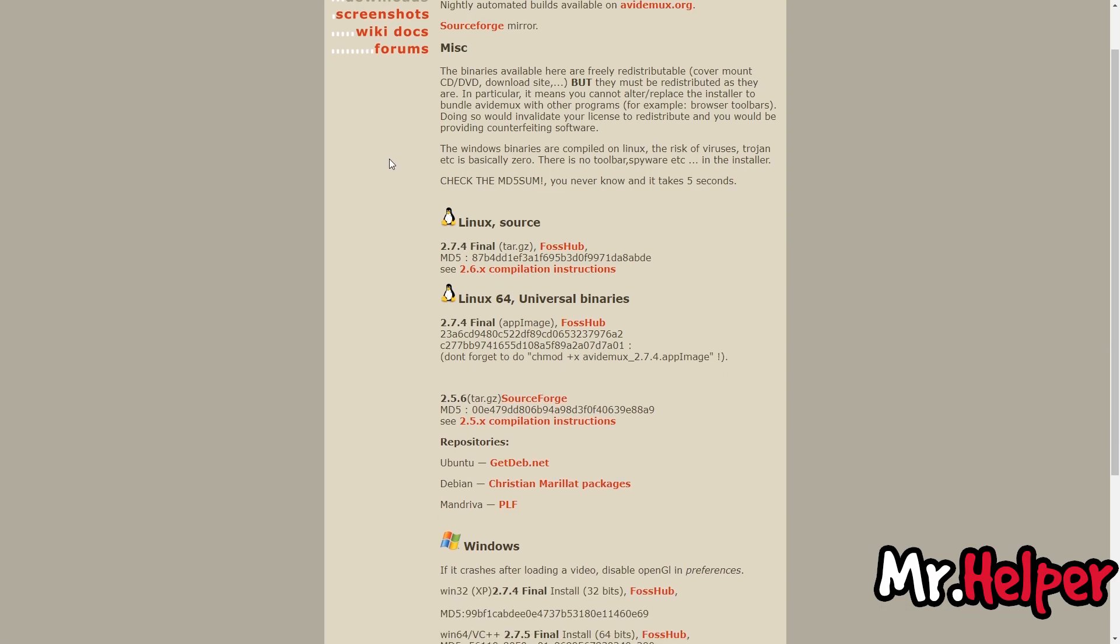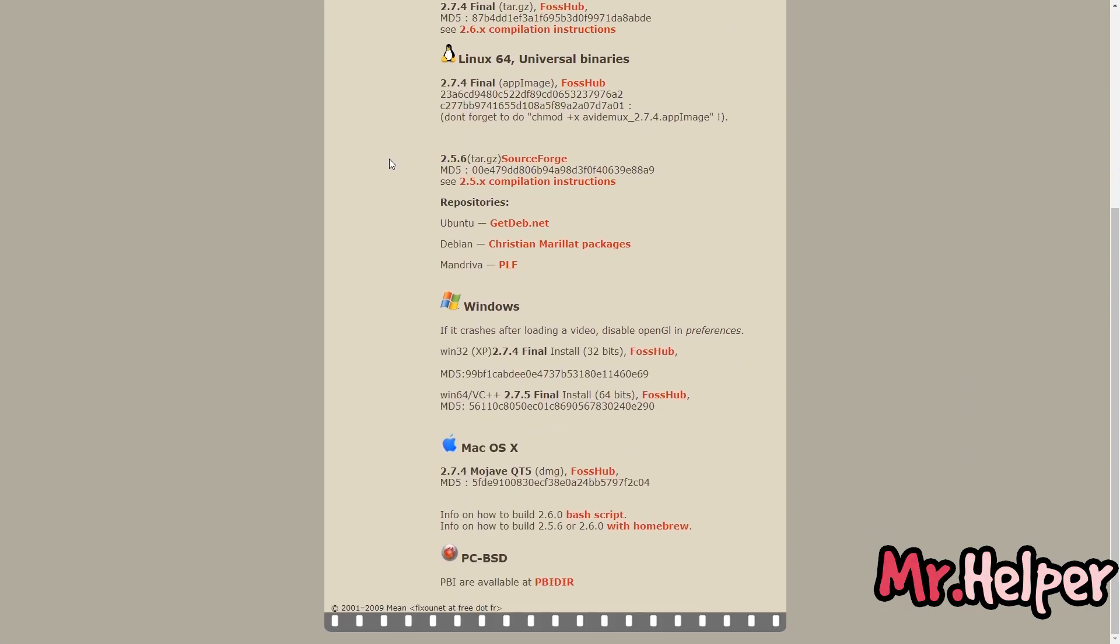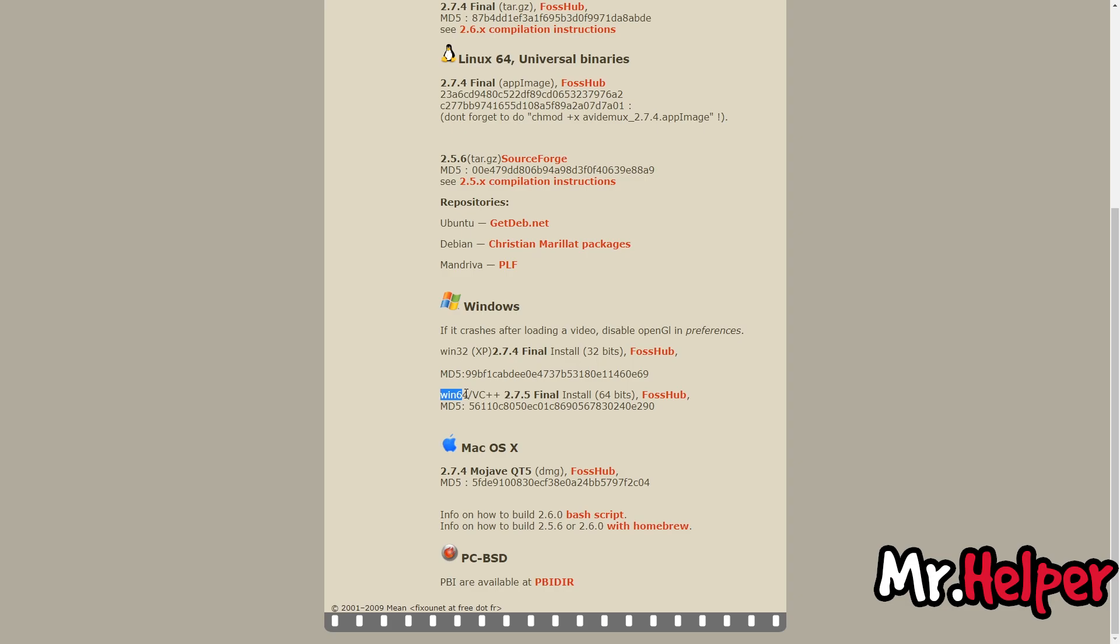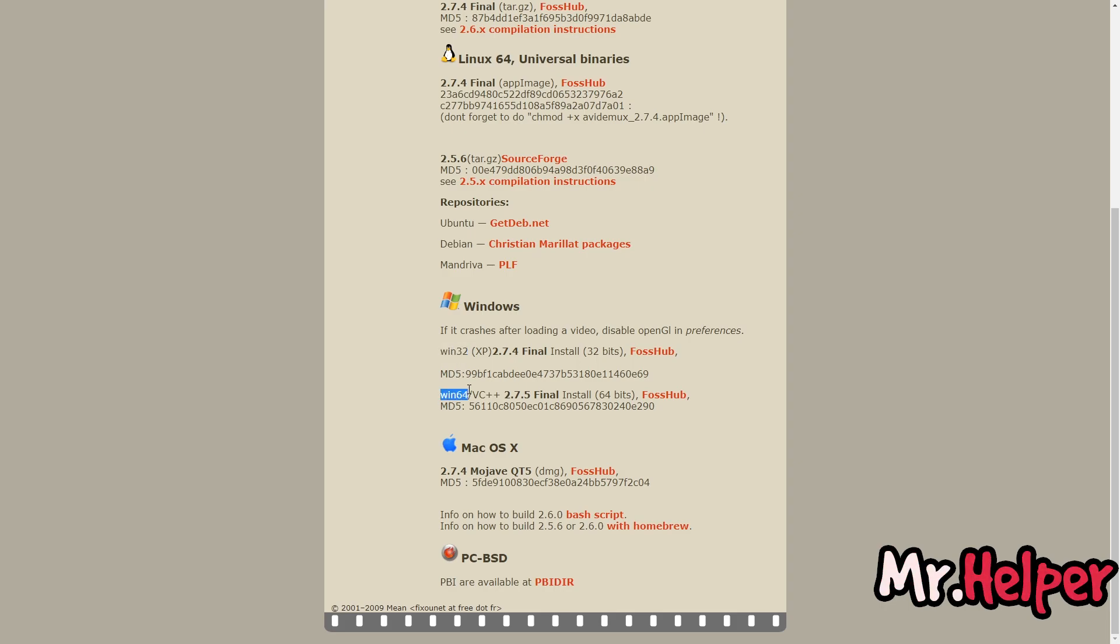scroll down a little bit, and right here there's Windows 32 and Windows 64. Let me explain it again. Scroll down a little bit. Right here is Windows 32 and right here Windows 64. In my case, I'm a 64-bit operating system user, so I'm going to click on this link. As you can see, this is for Mac, this is for Linux.